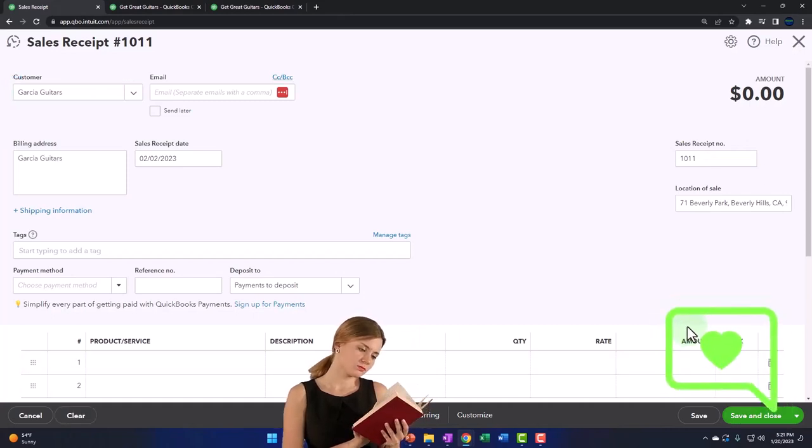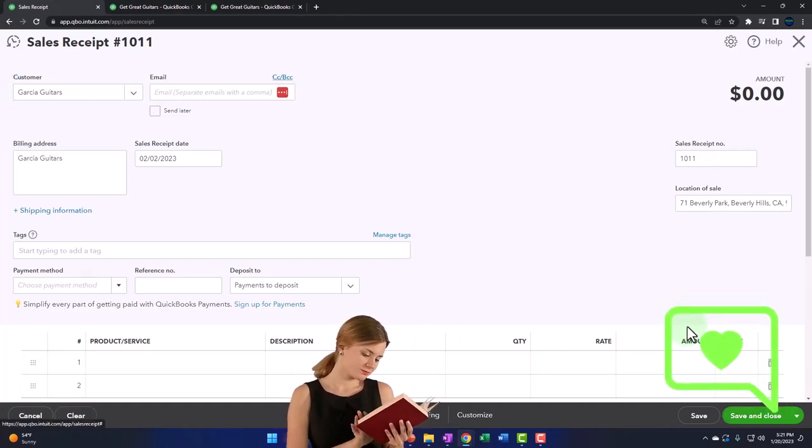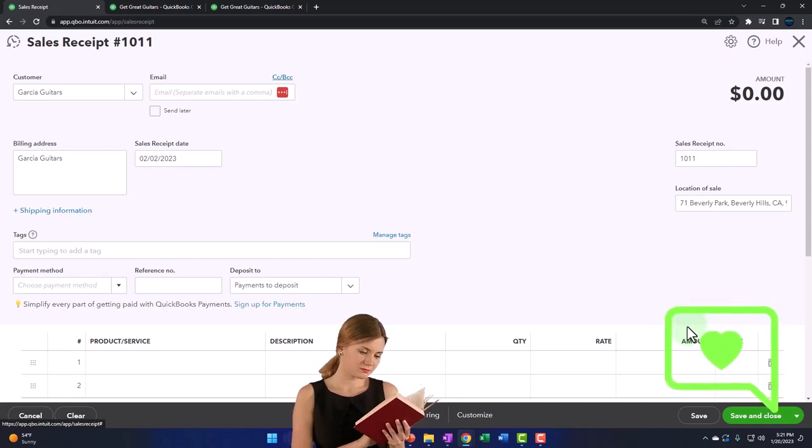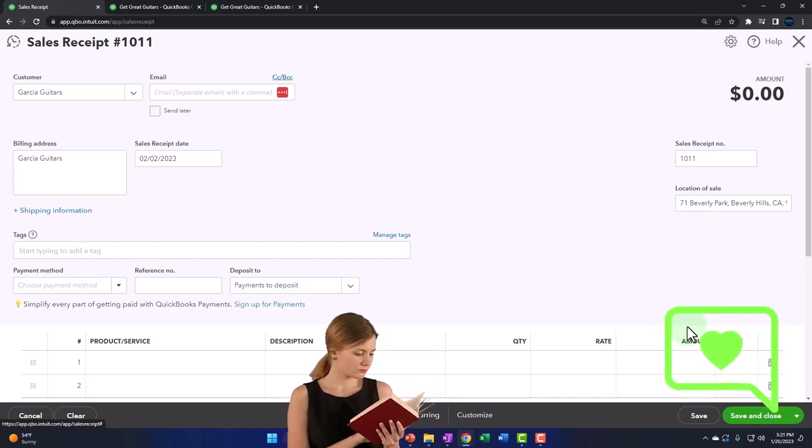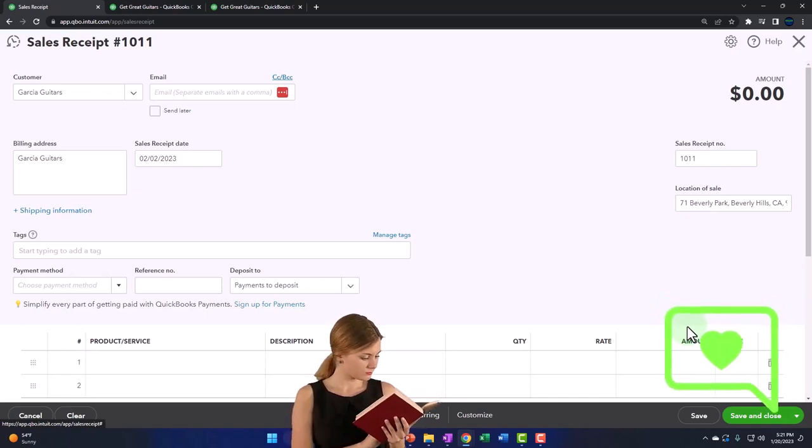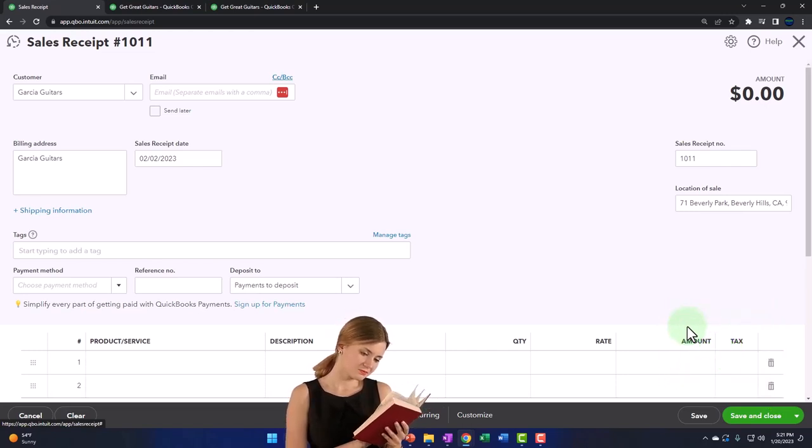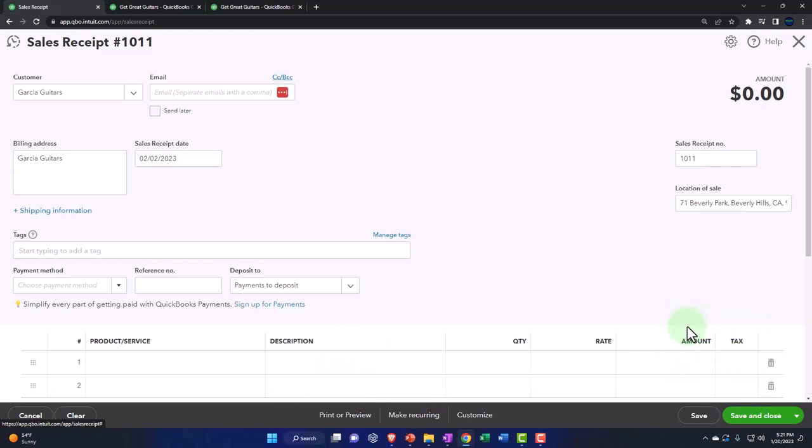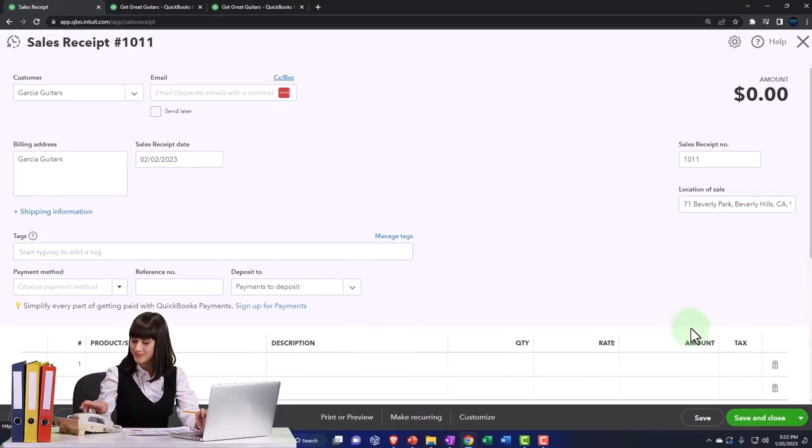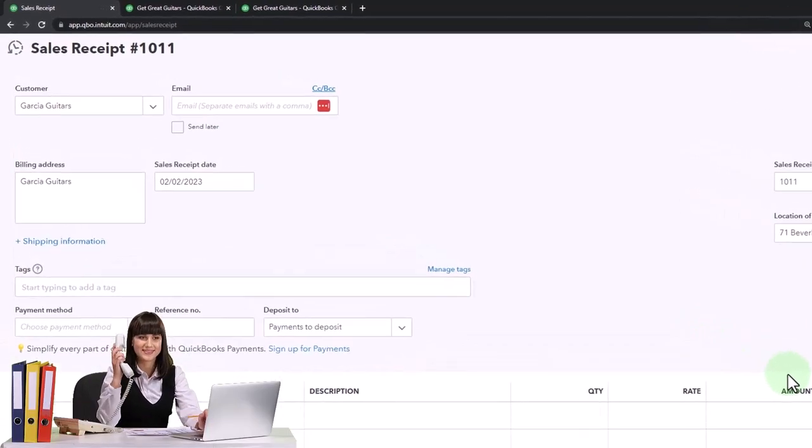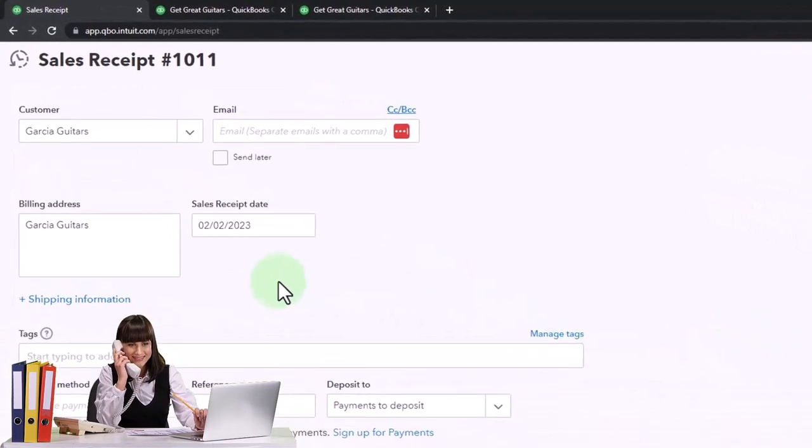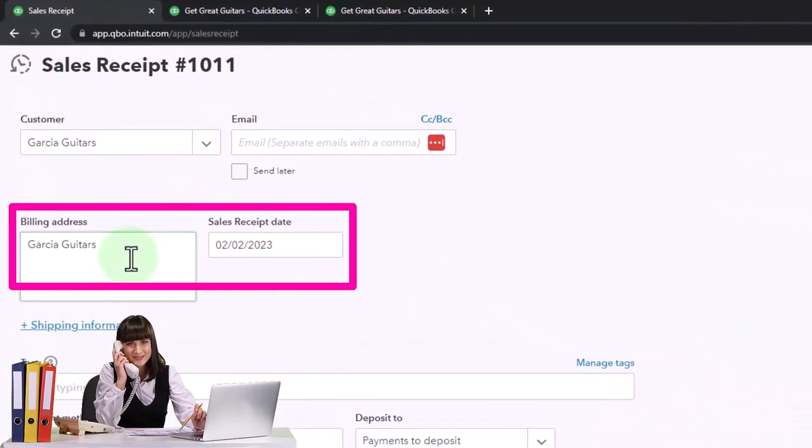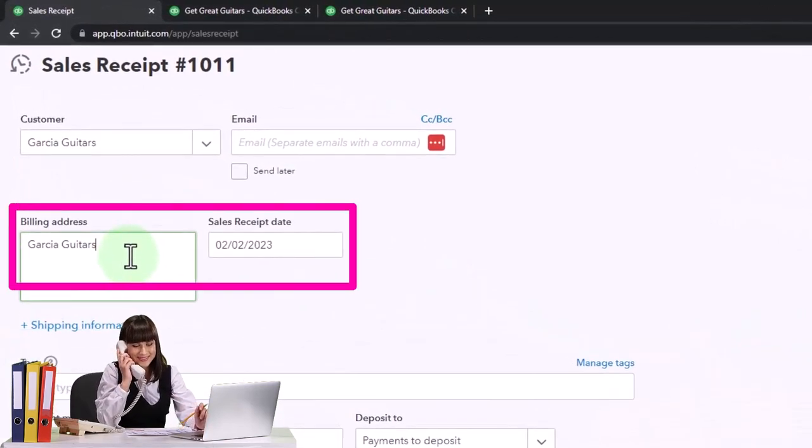Obviously we might want their email address and whatnot, but it's not as important because if we're making the sale in the shop, we might not even get their name since we're at the cash register. If it was a food truck or something, we probably wouldn't get their name, we would just have a generic customer called customers, because no one wants to give us their name for a sandwich.